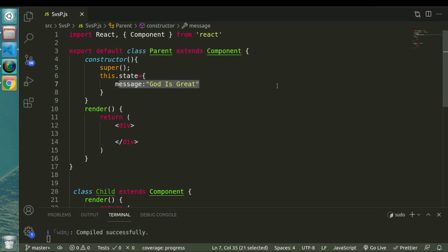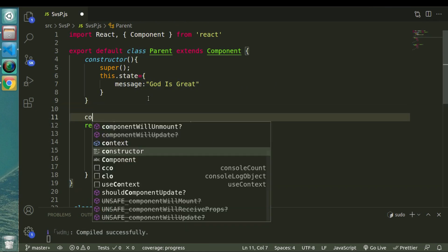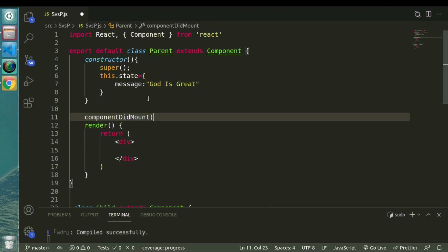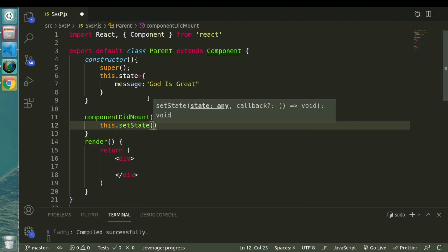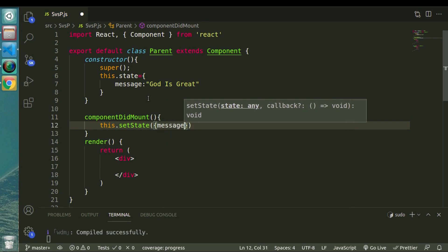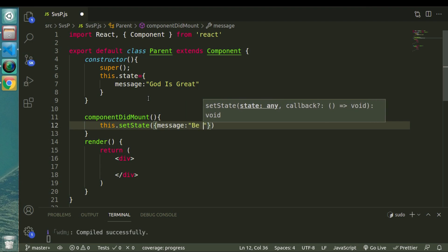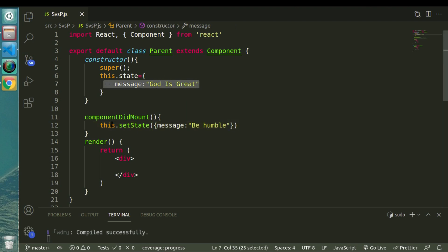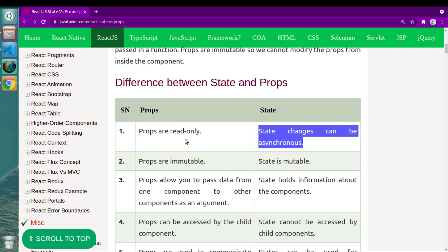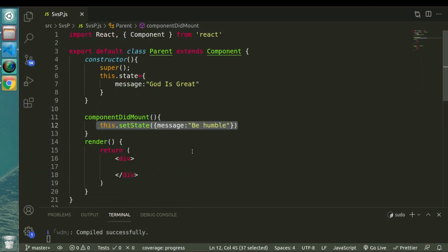What this means is: I have one state and I can change this state value anytime by simply triggering an event. I can use a lifecycle event of this class component — 'componentDidMount'. Inside componentDidMount I can put 'this.setState' and change the message, let's say to 'be humble'. So this state value will get changed as soon as this lifecycle event gets triggered.